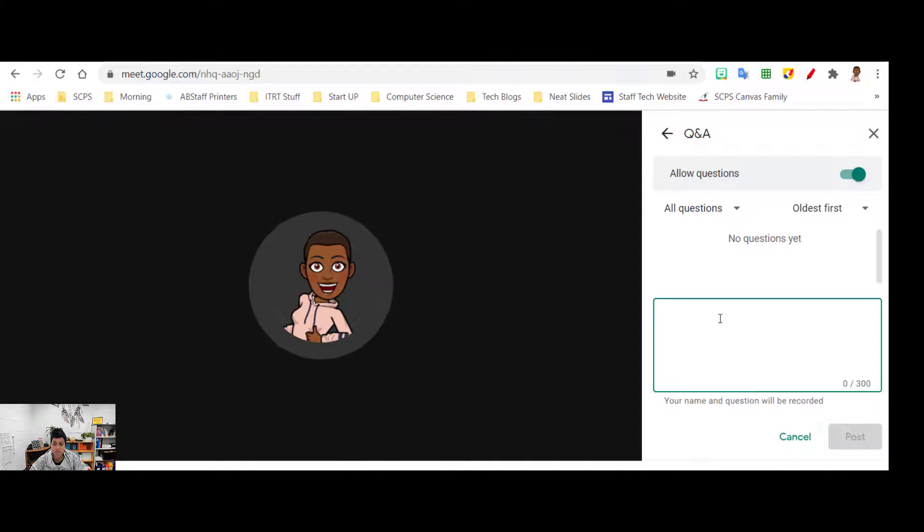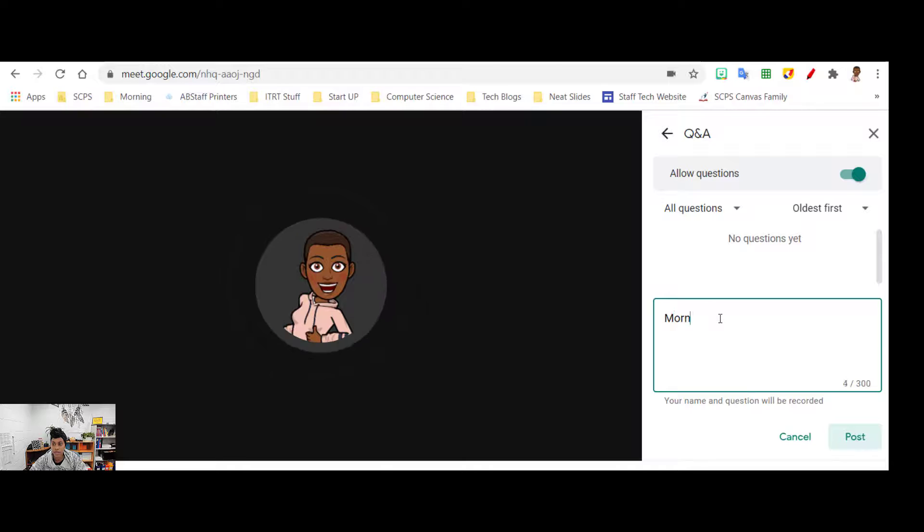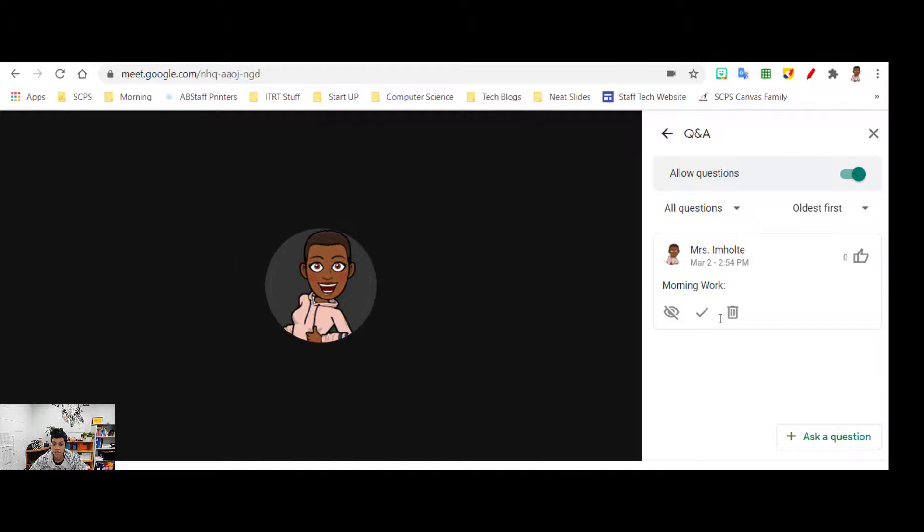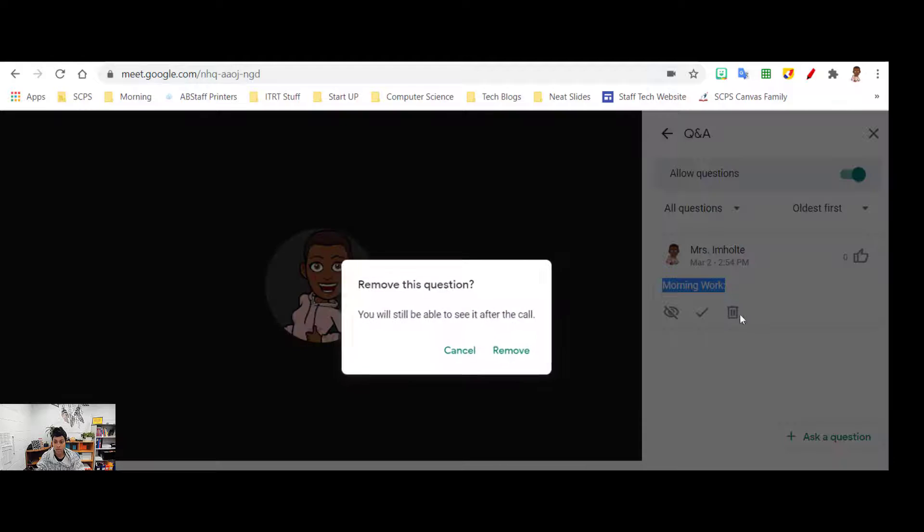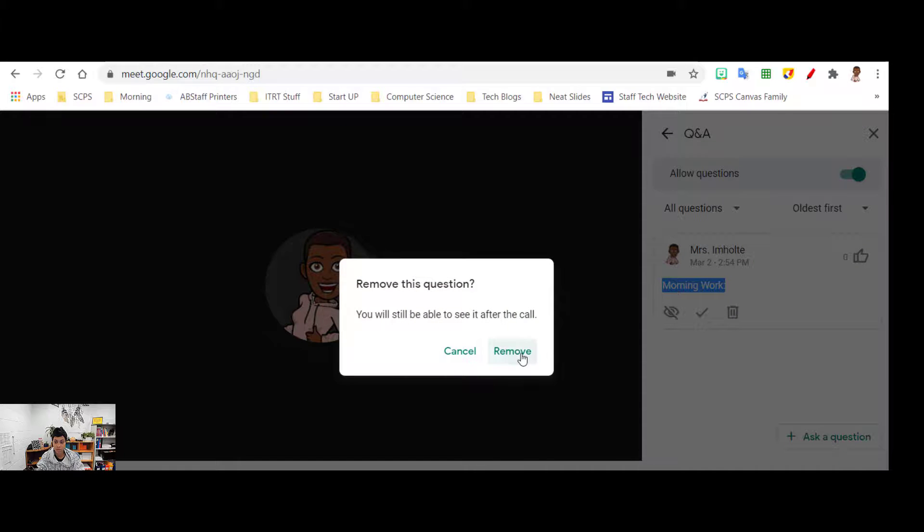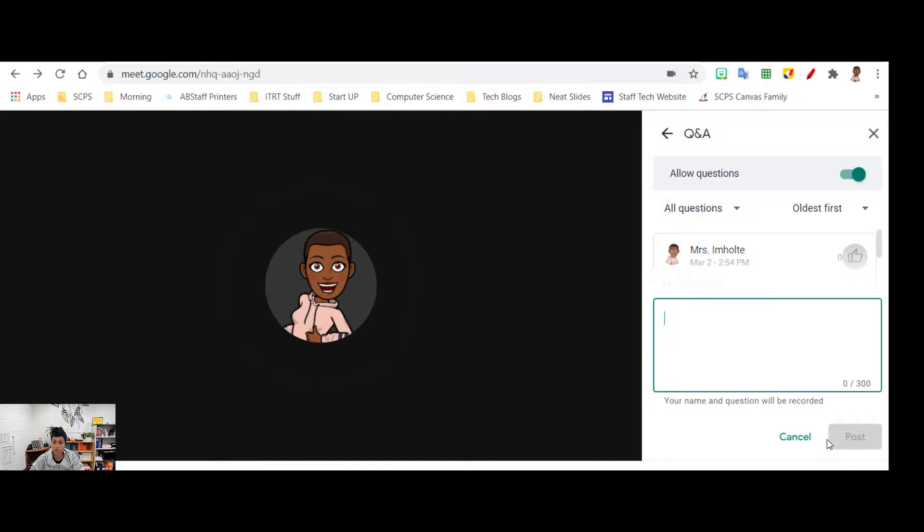And I'm going to put morning work. Let me go in here and edit it.